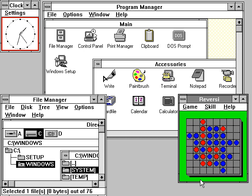Windows 95 also introduced a redesigned, object-oriented user interface, replacing the previous program manager with the start menu, taskbar, and Windows Explorer shell.